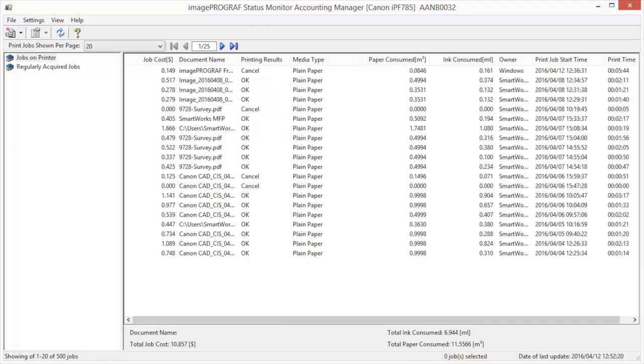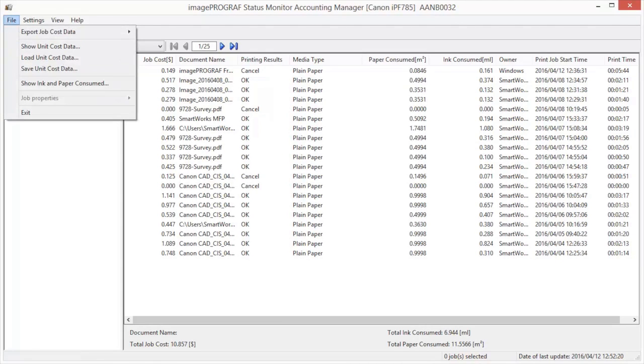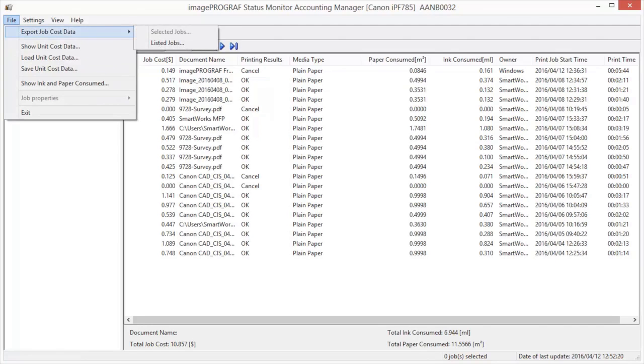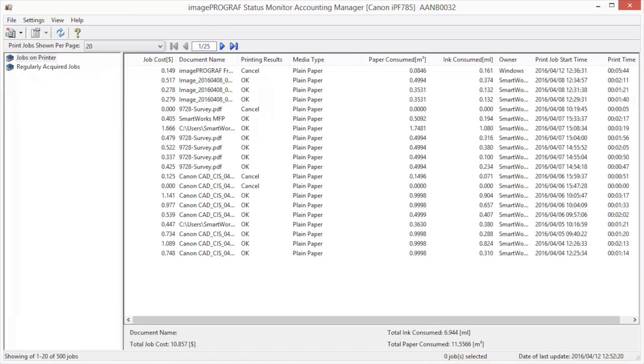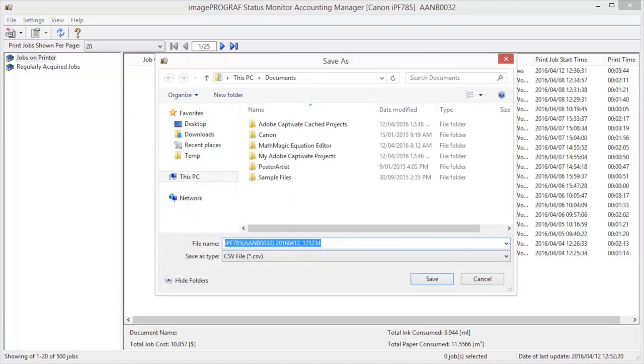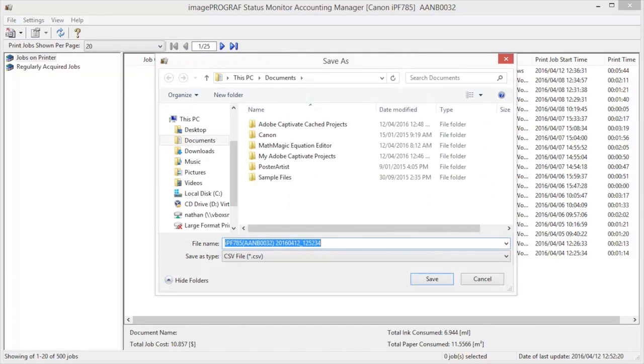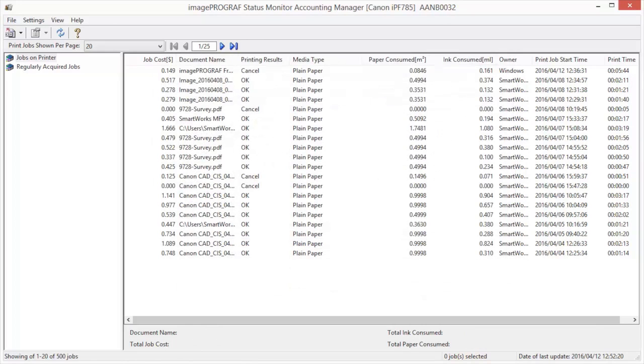You can export the collected print job data in the form of a CSV file by selecting Export Job Cost Data in the File menu. Selected Jobs exports the data for the selected print jobs in the job list as a CSV file. Listed Jobs exports the data for the print jobs currently displayed in the list as a CSV file.